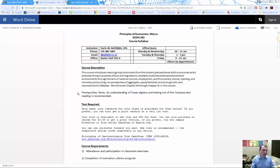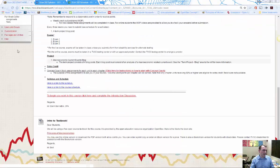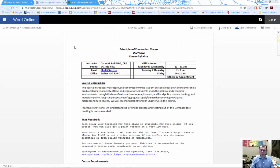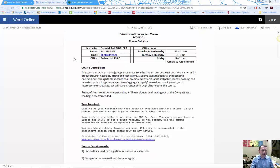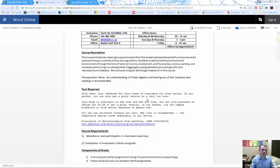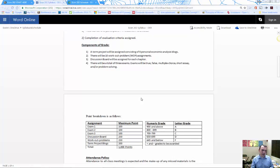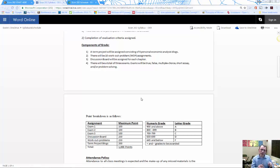There's a syllabus and schedule link on the left side of the Blackboard site. The syllabus has all the normal information — my contact information, office hours, a course description — and it also talks about the components of your grade, which we'll go over now.